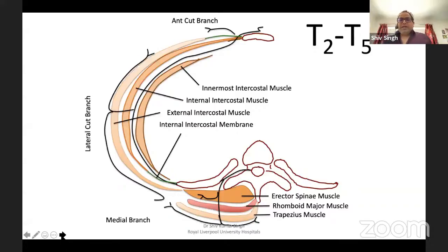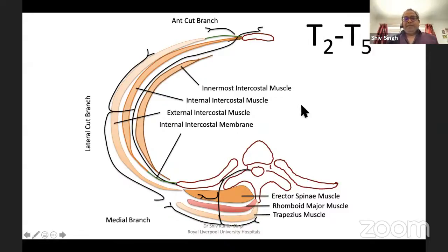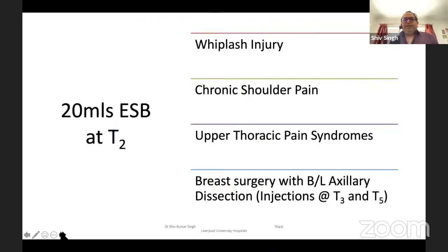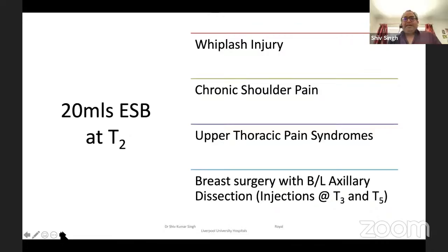The erector spinae block was originally described more for ultrasound guidance. If you're looking at T2 to T5, there are three muscles you go through, so you're not feeling pops here — just go in and hit the transverse process. 20 mls of 0.25% local anesthetic spreads almost two to three segments below whatever level you are. Increasing the volume doesn't change this spread — that has been studied. With 10 mls you get about one segment above and one below; with 20 mls you get two to three segments spread cranially and caudally. So 20 mls is the standard.